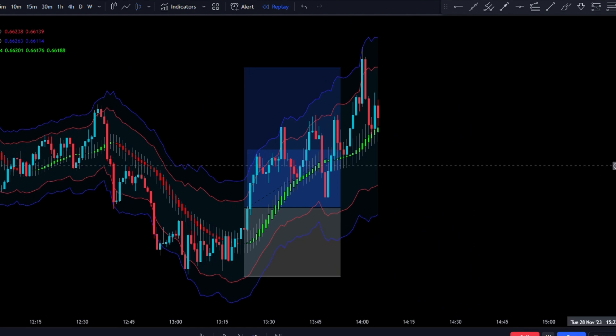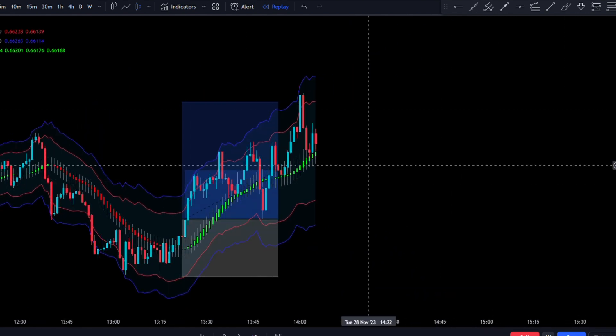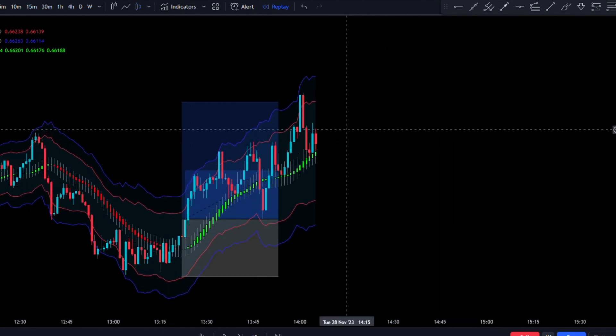A quick note: we're not going to be making price risk free — we're going to let the trade run to either stop loss or take profit.